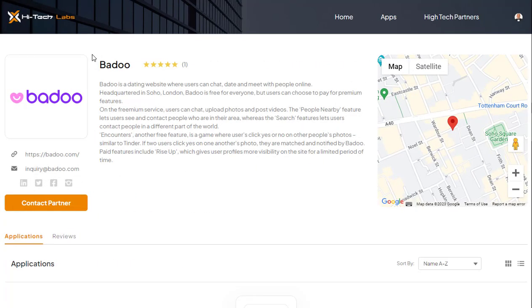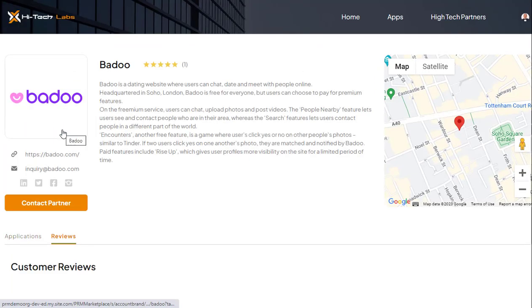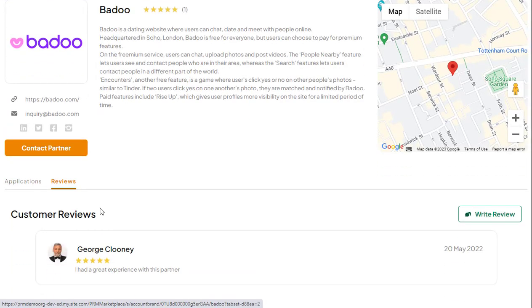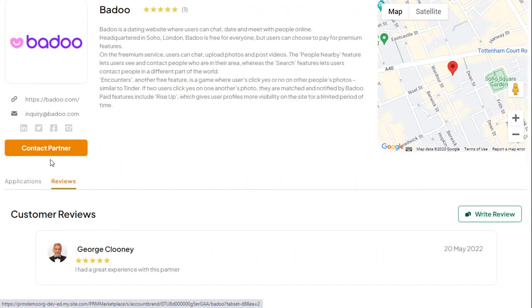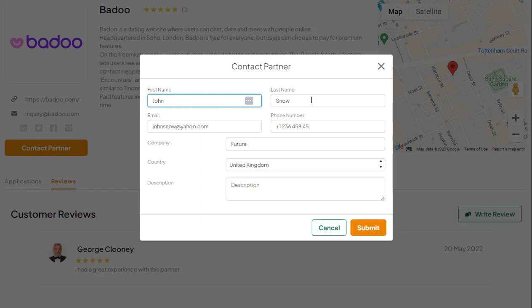Centralized partner data. Find the partner's description, contact information, location details, and current reviews and comments on each separate partner page. Lead generation — enable the contact partner form under the contact partner button on the partner page to help partners generate and manage more leads.